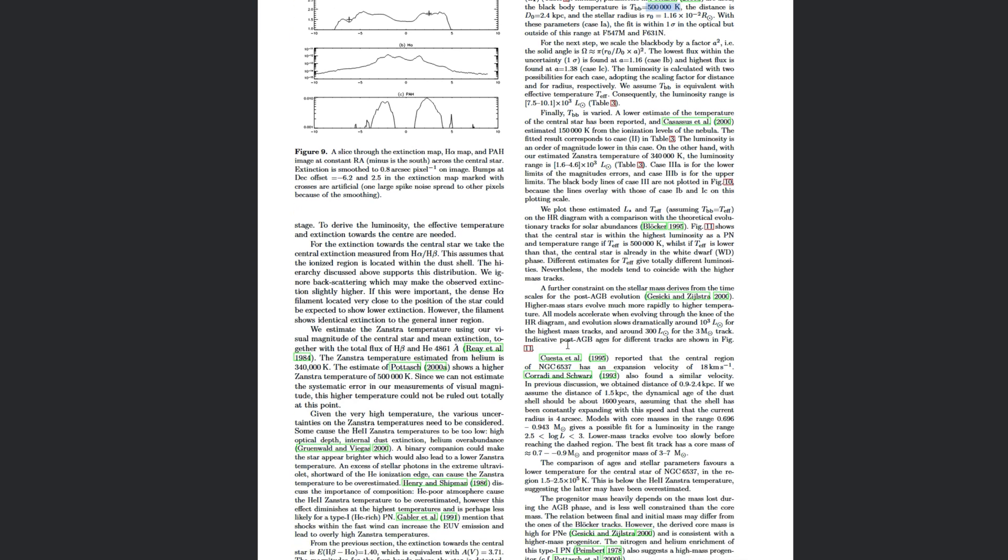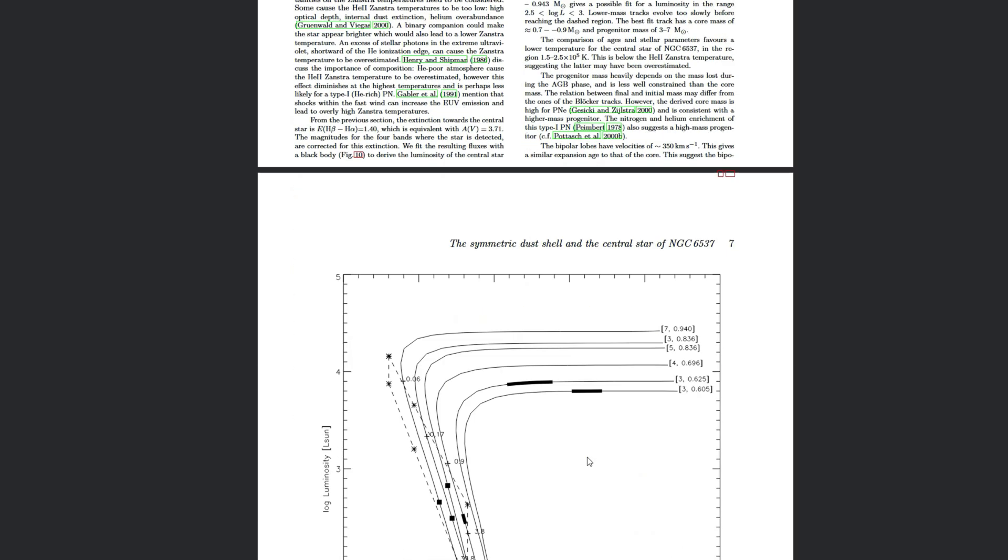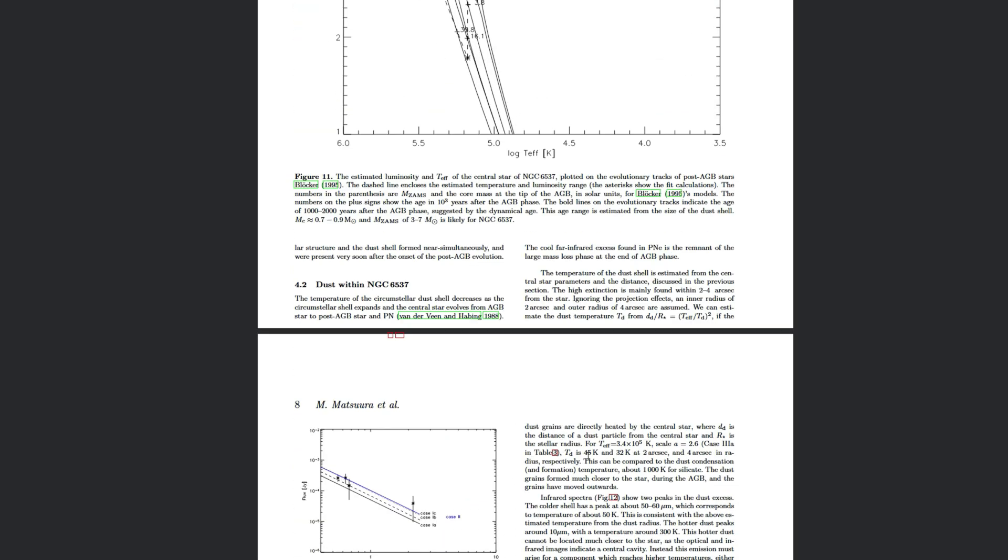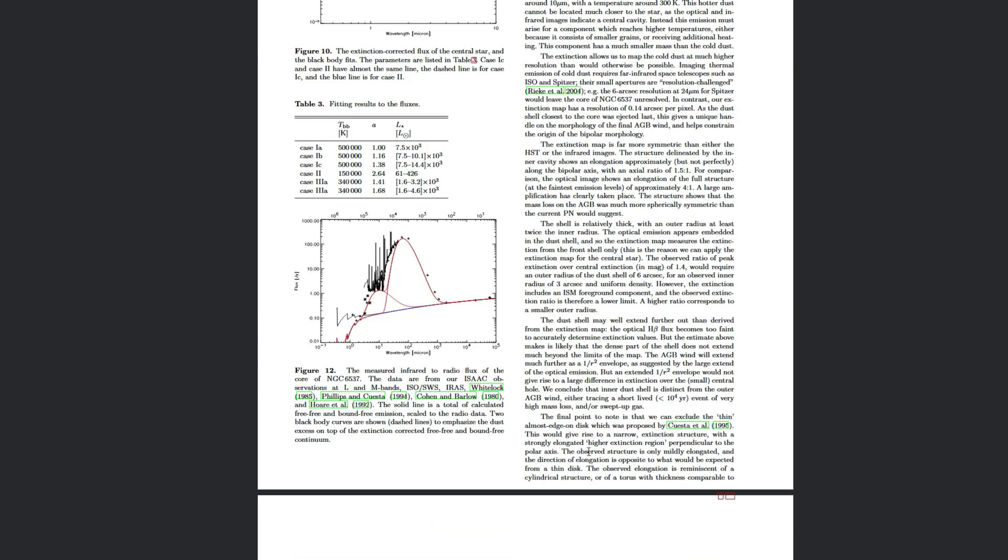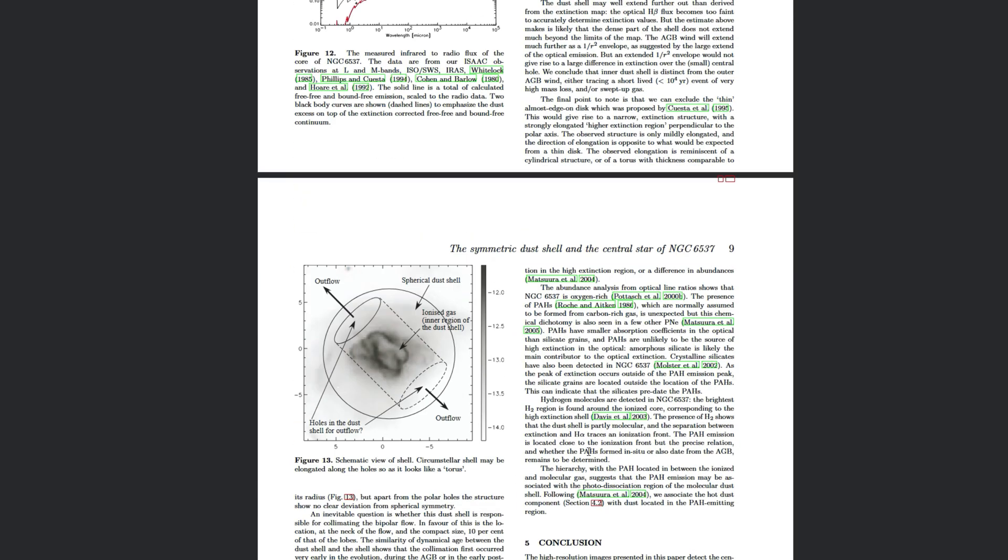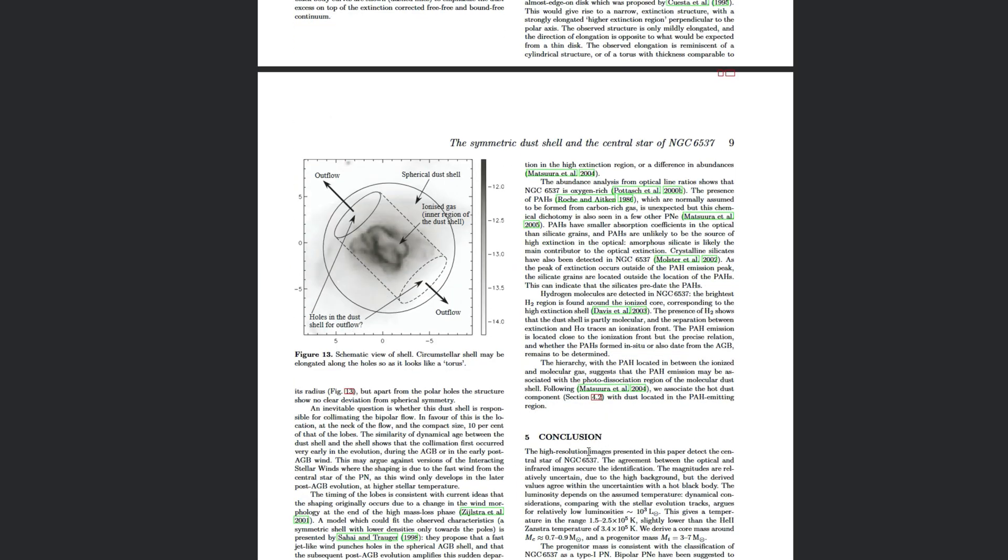And they do say there's other models that are showing it at like 340,000 Kelvin. But it does say that the models tend to track with the higher mass and the higher temperature, which in my mind is just an insane amount of temperature. That's half a million Kelvin.